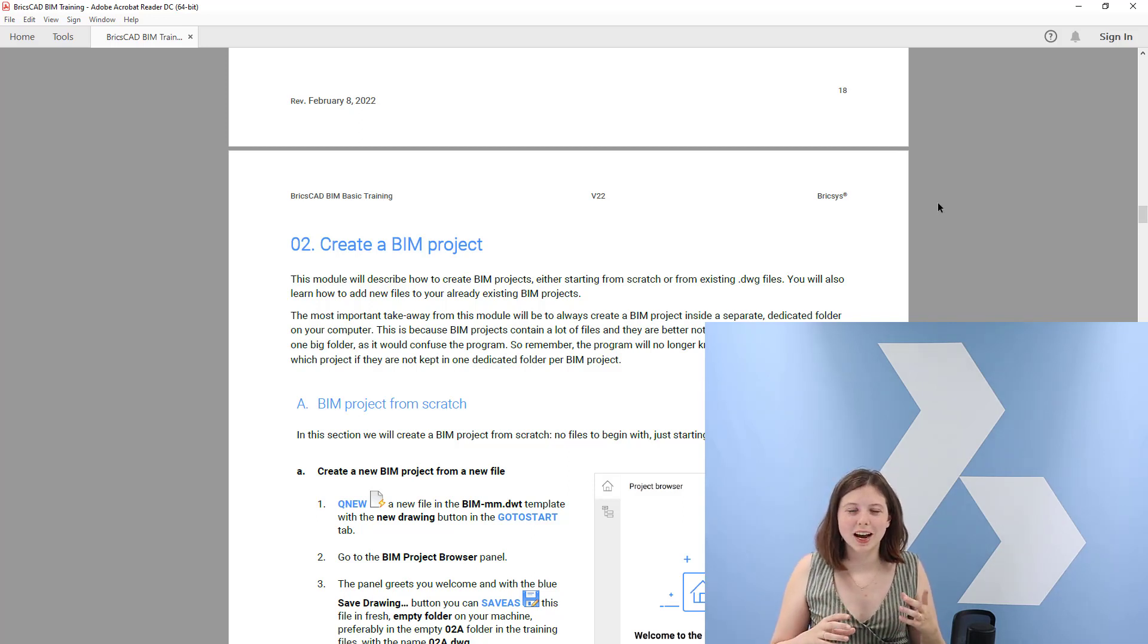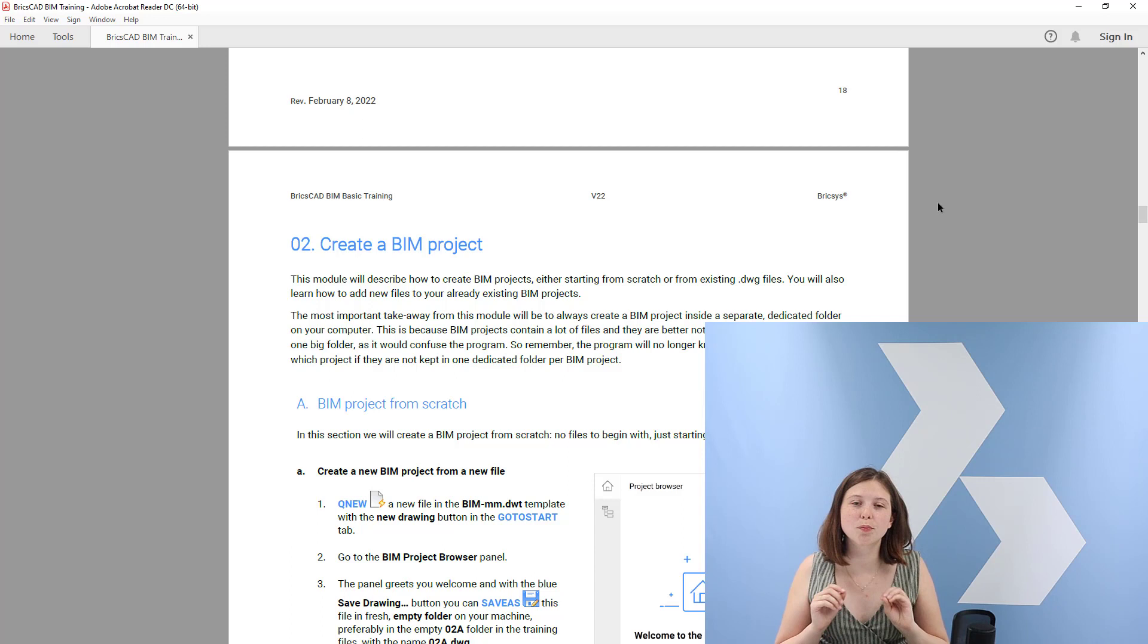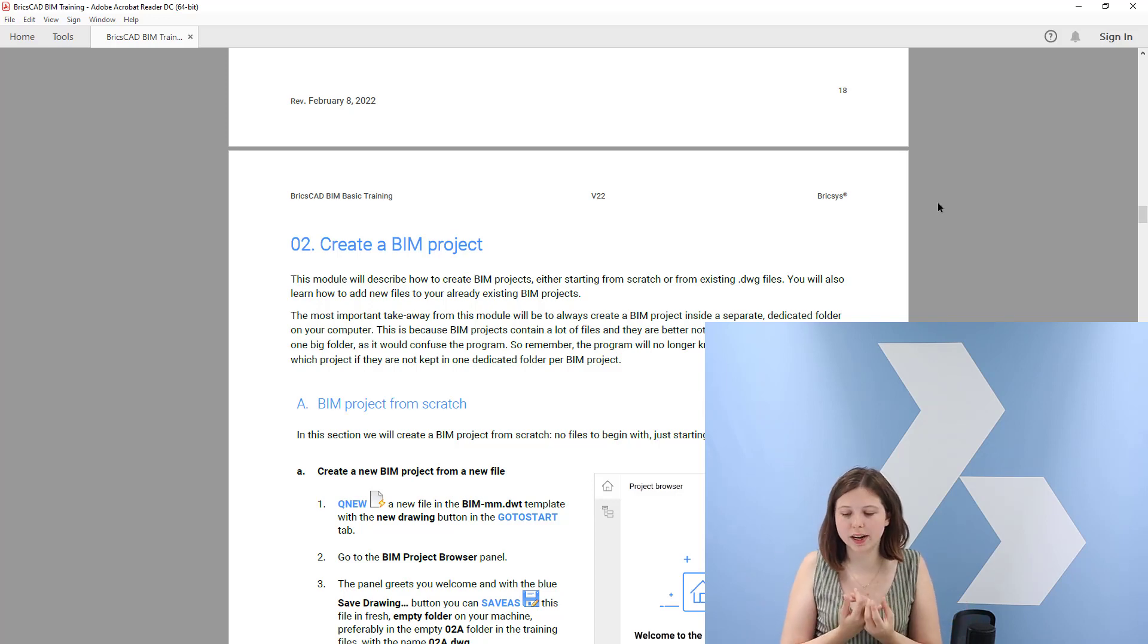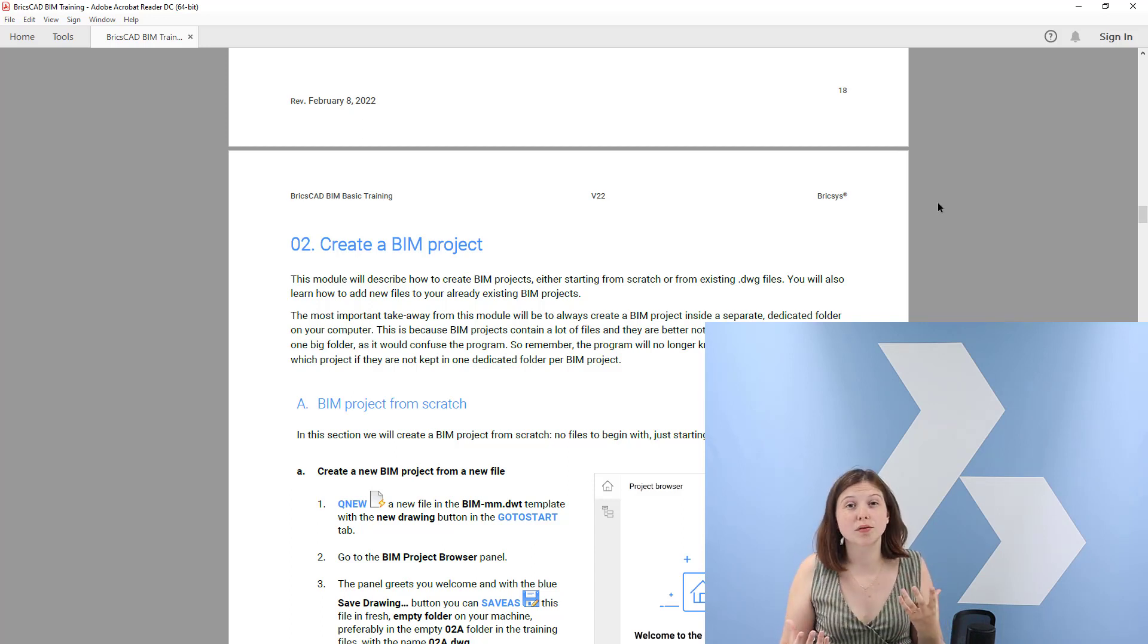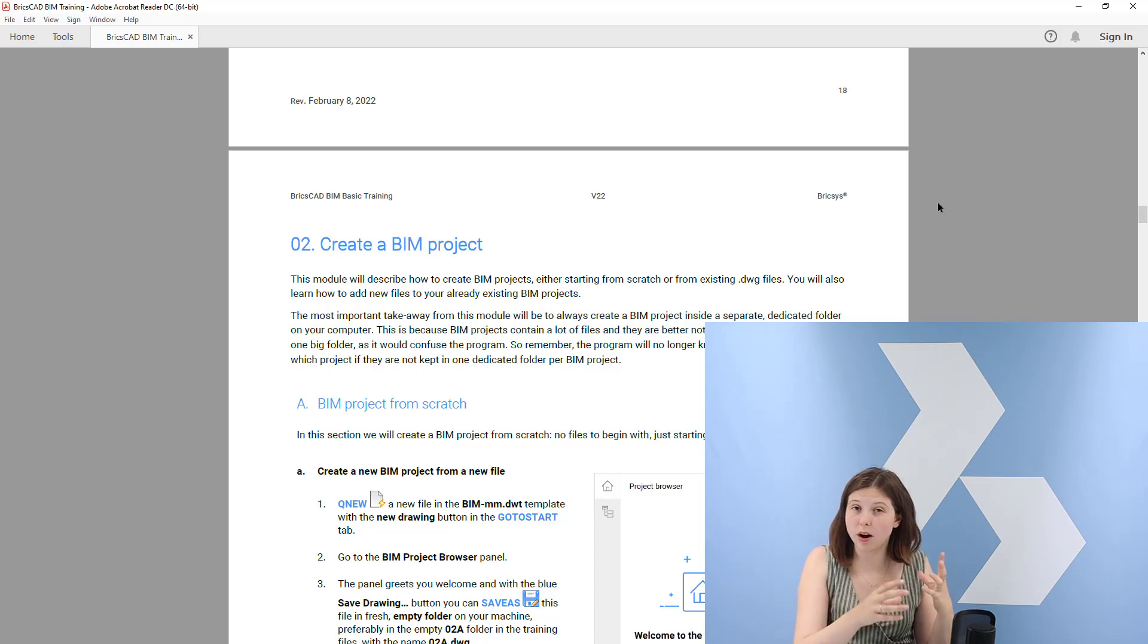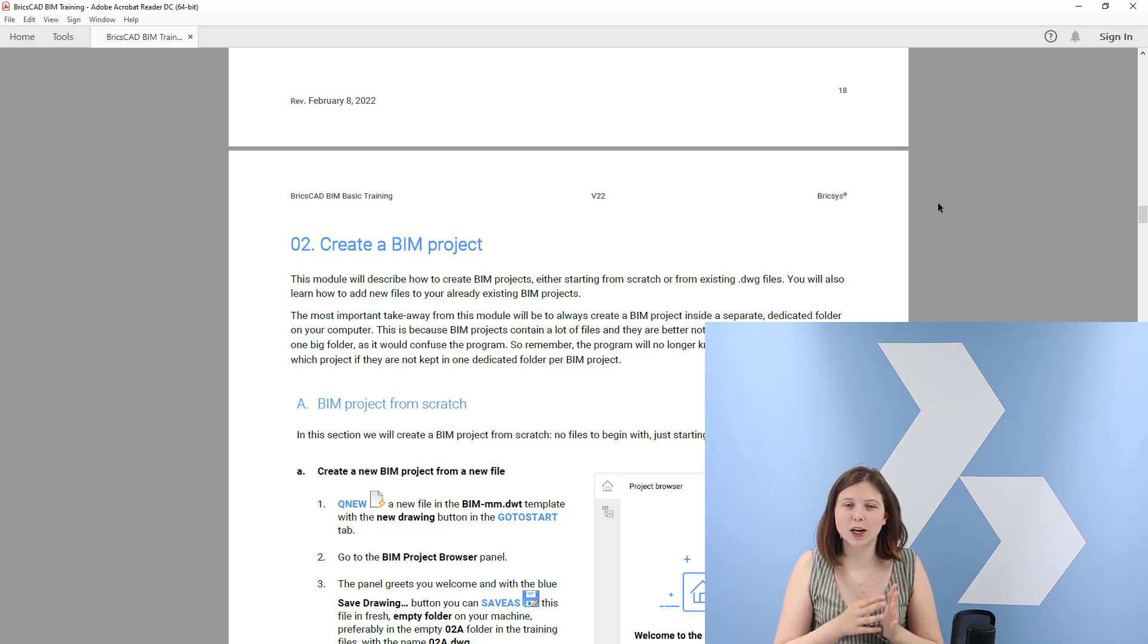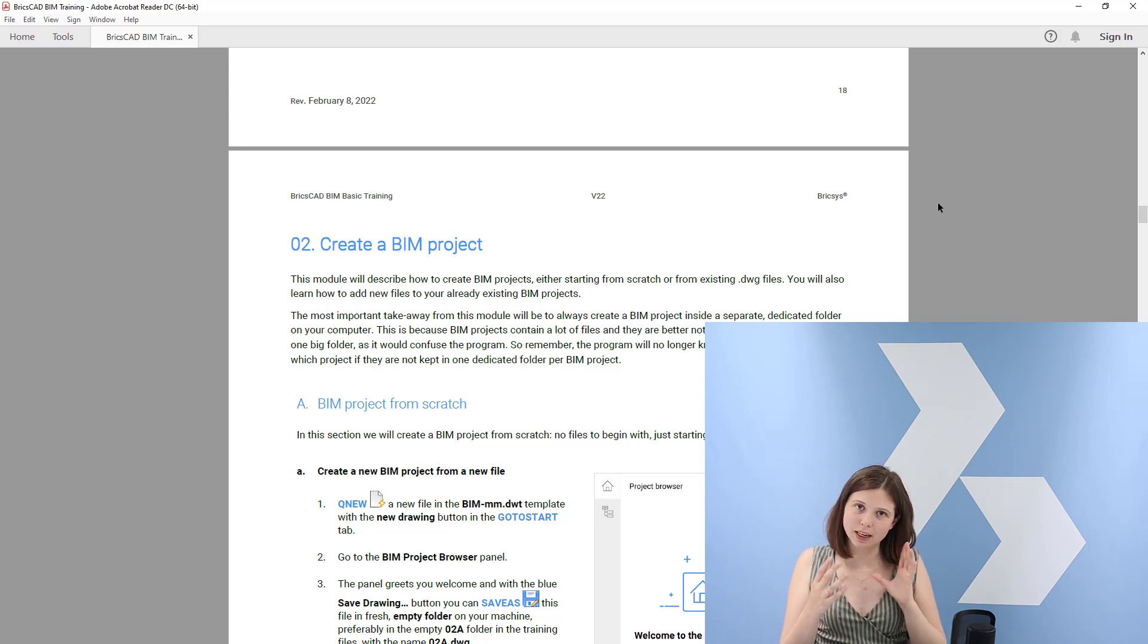The key takeaway from this module is to always really always create a BIM project in a separated dedicated folder on your computer. This is because the BIM project contains lots of files that are better kept together and are not mixed over different files, such as a database file which links all the compositions in your drawings over the different files of your project. If you start mixing them, the program will no longer know which files belong to which project if they are not kept in dedicated folders.